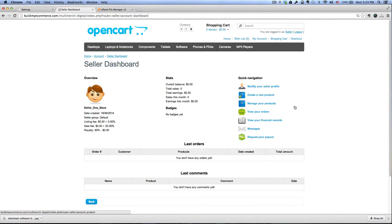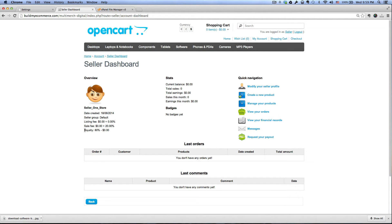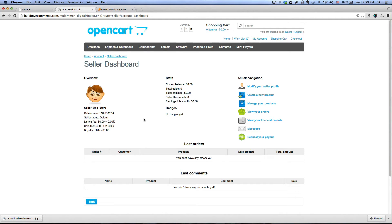And here is the seller dashboard. As you can see here it says sale fee 20 and then royalty is 80, so whatever product that the seller sells he keeps 80 and then the store owner keeps the 20 commission.